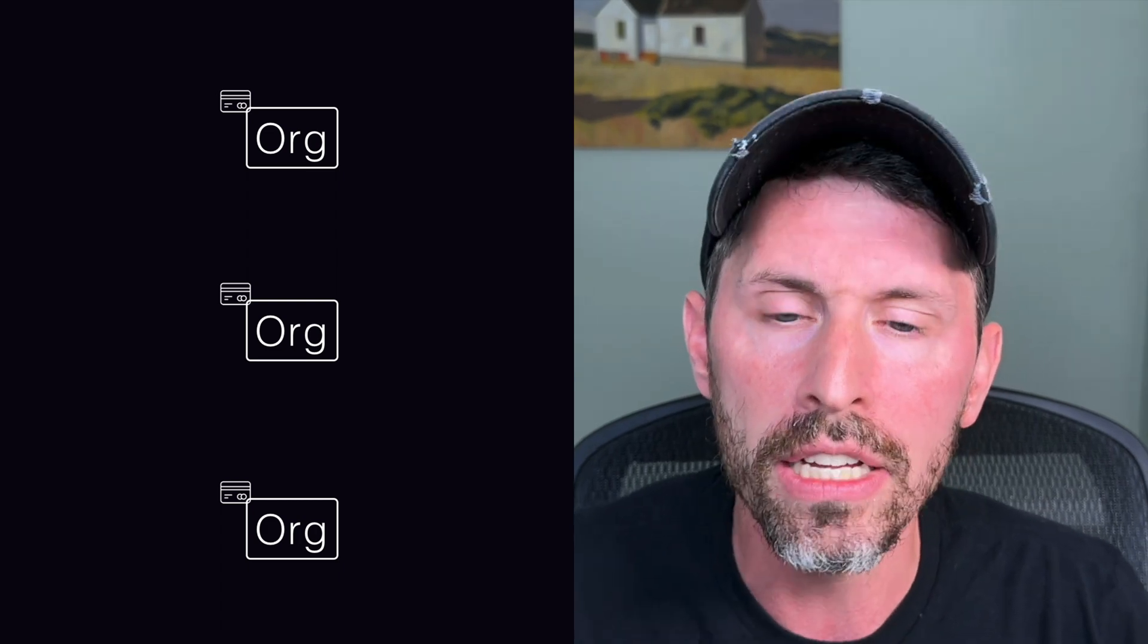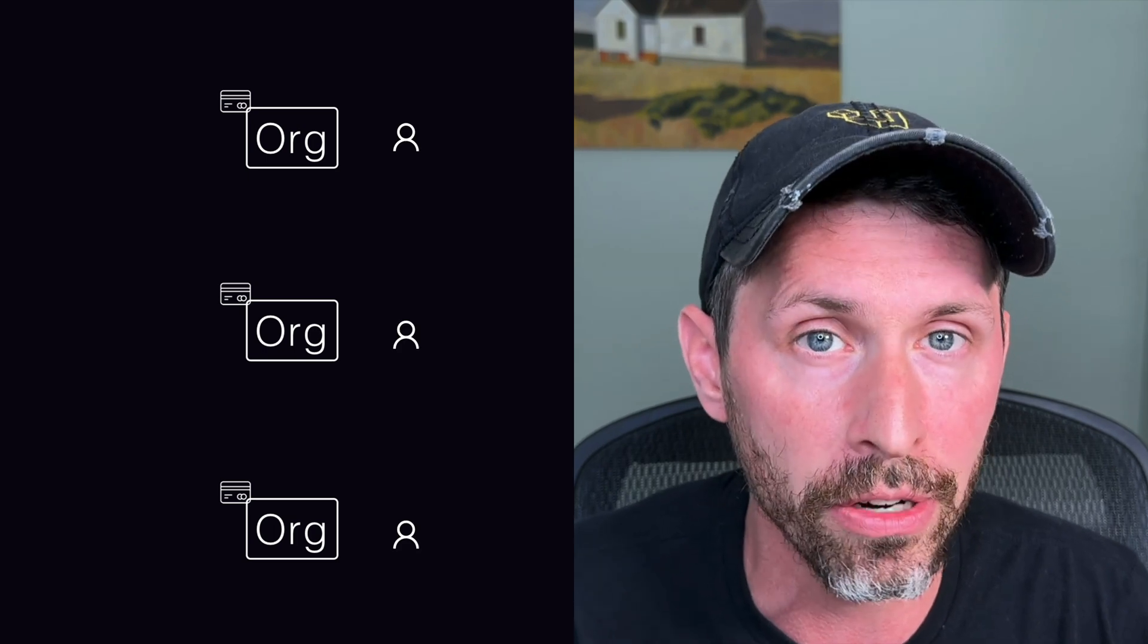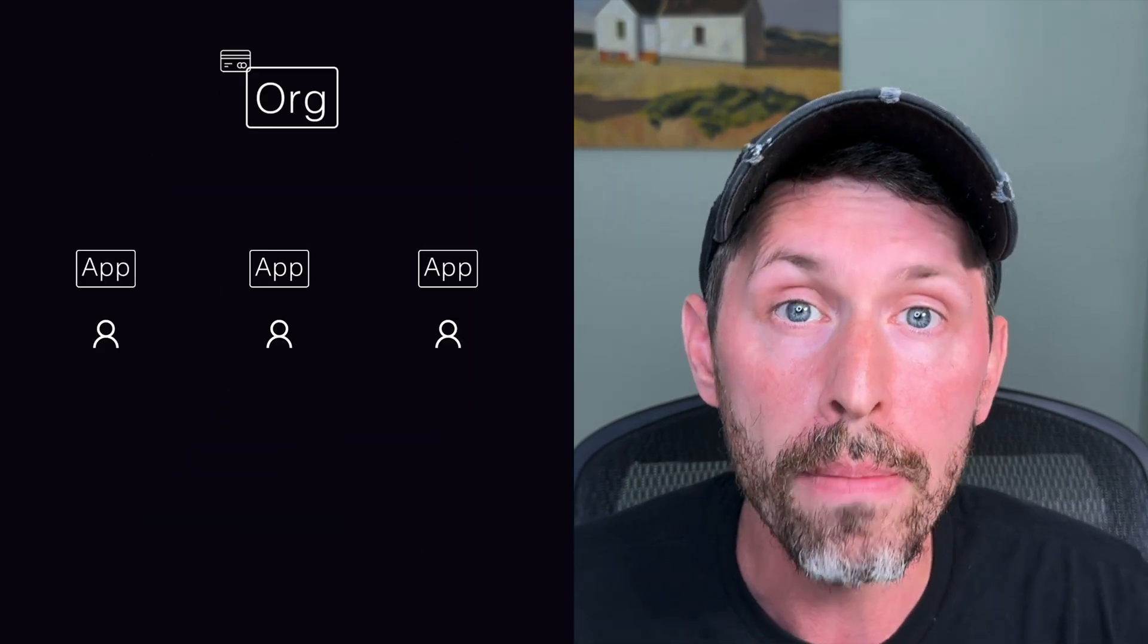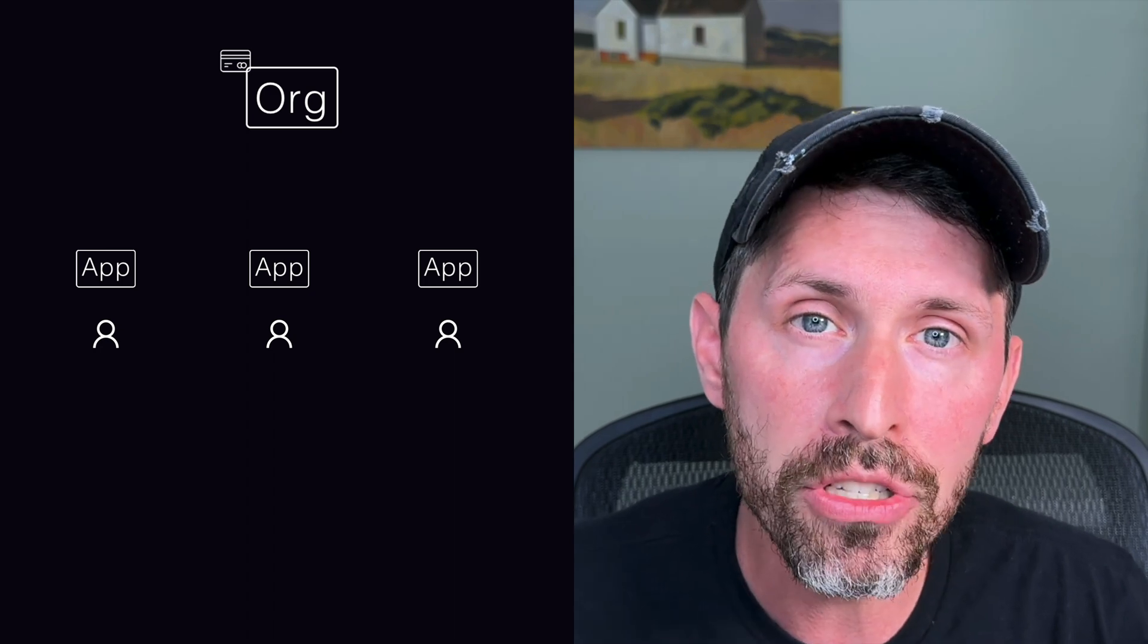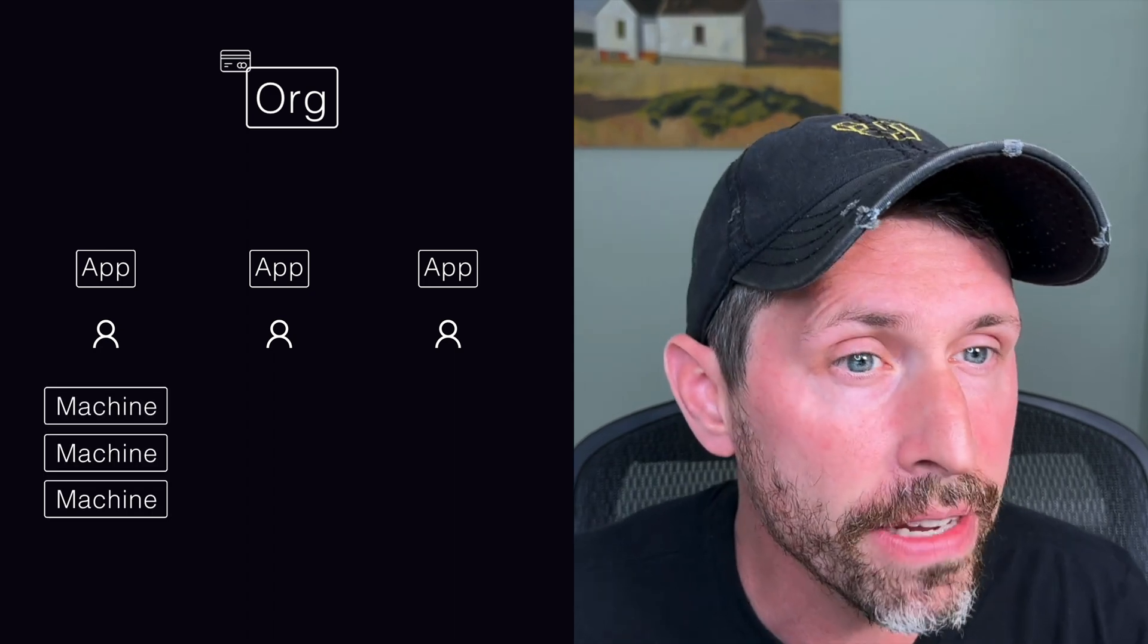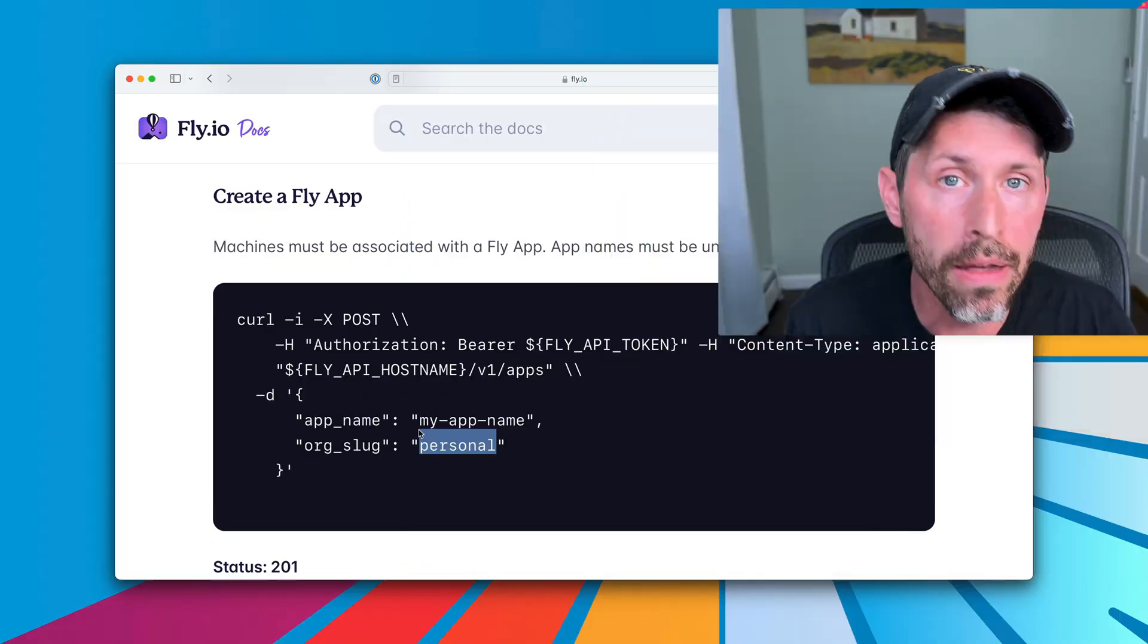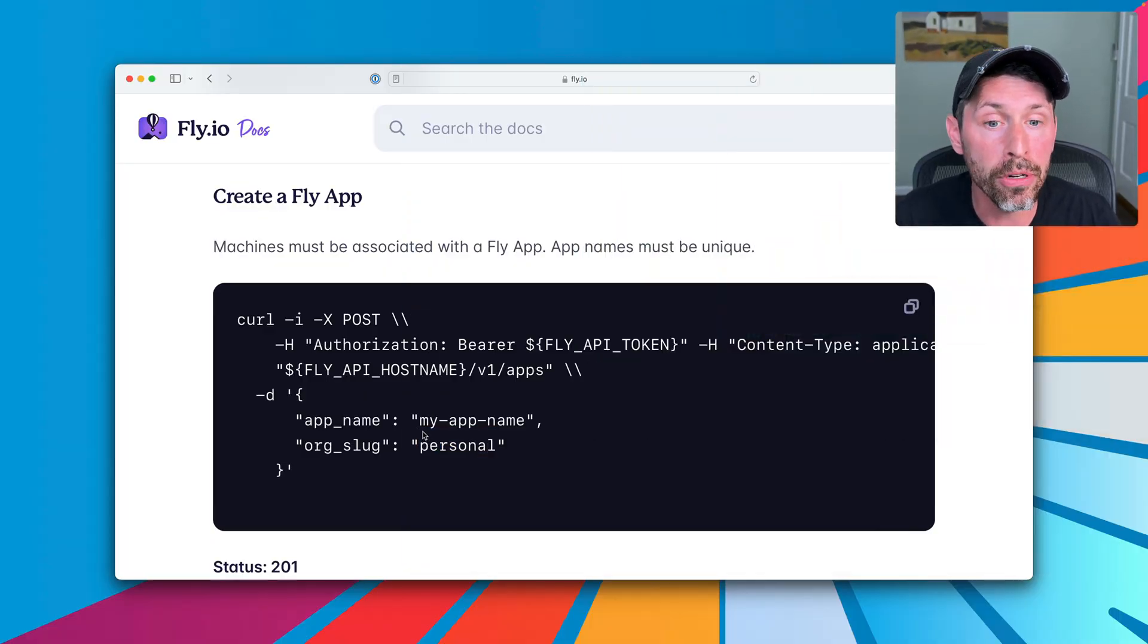So you don't want any model necessarily that creates like an organization per customer near end. Typically, you'll want to make an app per customer. But why is that? An app is just a shell for machines. So in theory, you can just create machines all day long within a single app, but you might want to make an app per user.